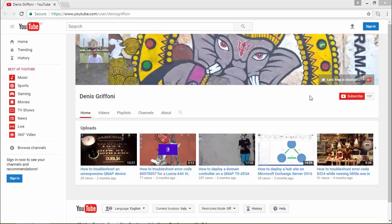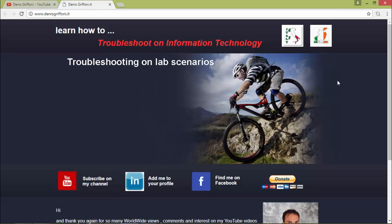OK, so thank you for watching this video and if you enjoy it, subscribe to my channel or let's keep in touch through my website. Bye bye!